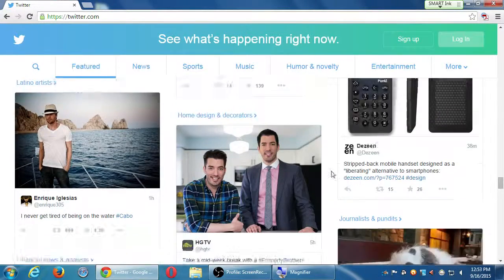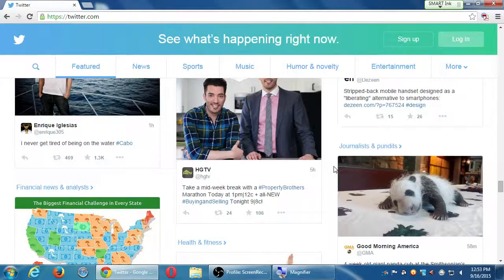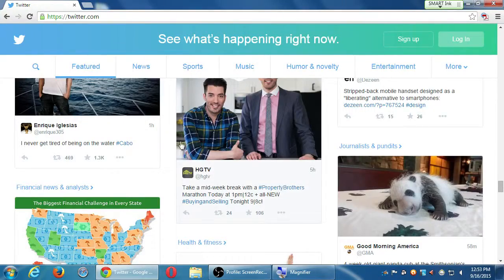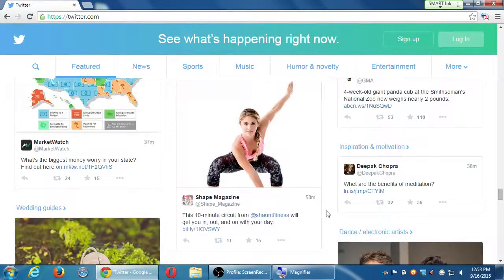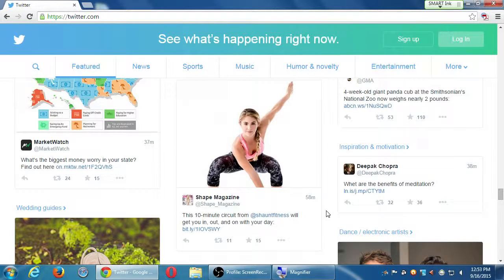You're not going to see this unless you're signed out on the Twitter home page. This is the preview screen to entice people to sign up for Twitter. Once you are signed in, you have customized, tailored content. Here it's showing me everything — HDTV, Enrique Iglesias, Good Morning America. But once we've signed in, we'll be able to keep searching to find what we want.